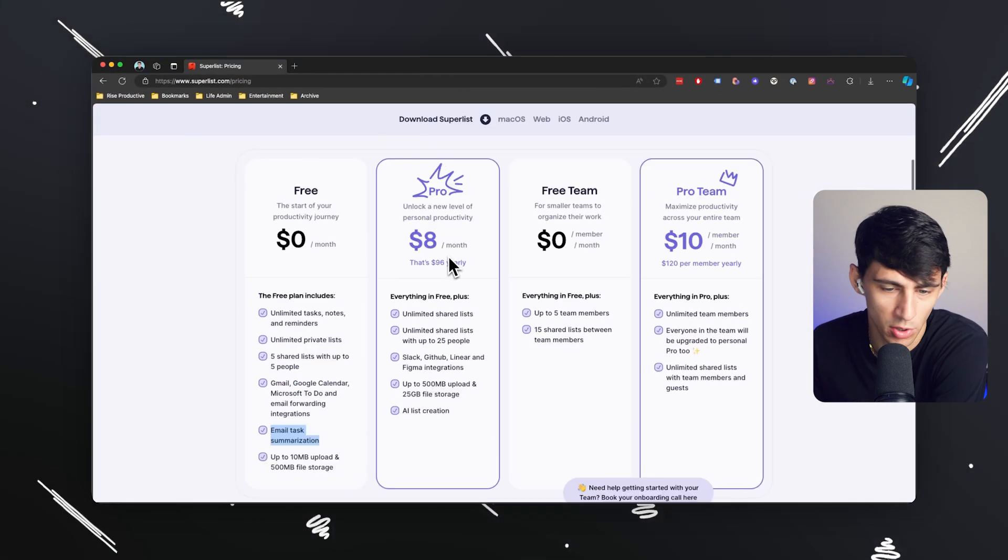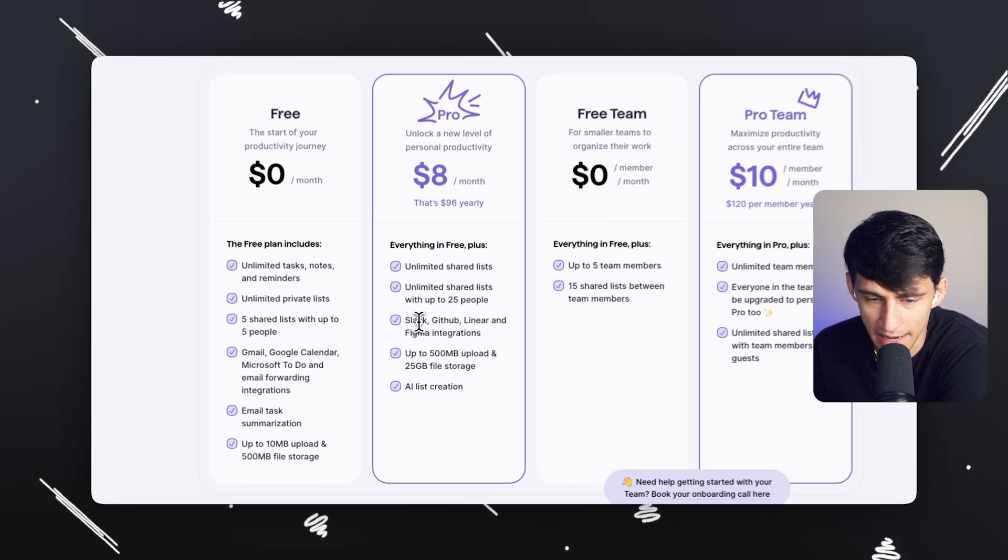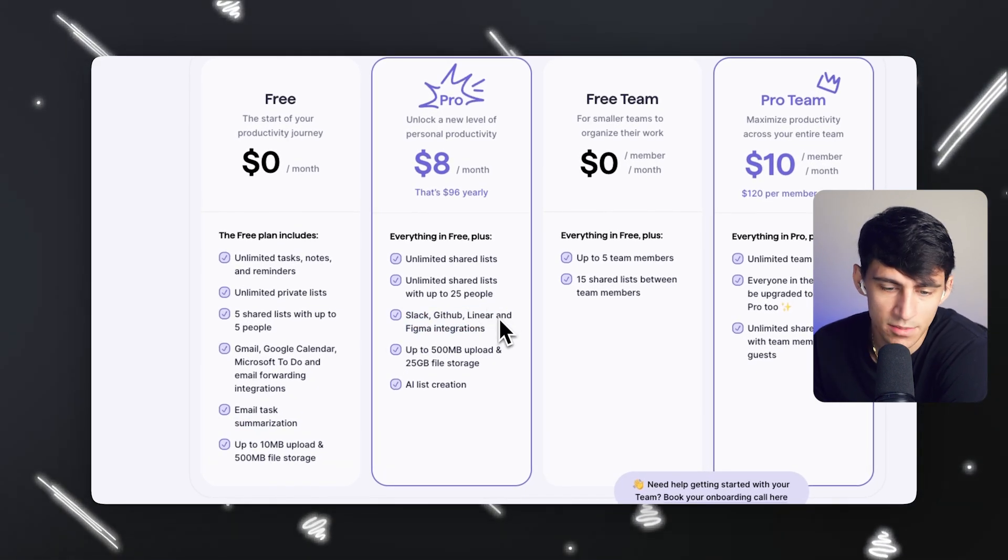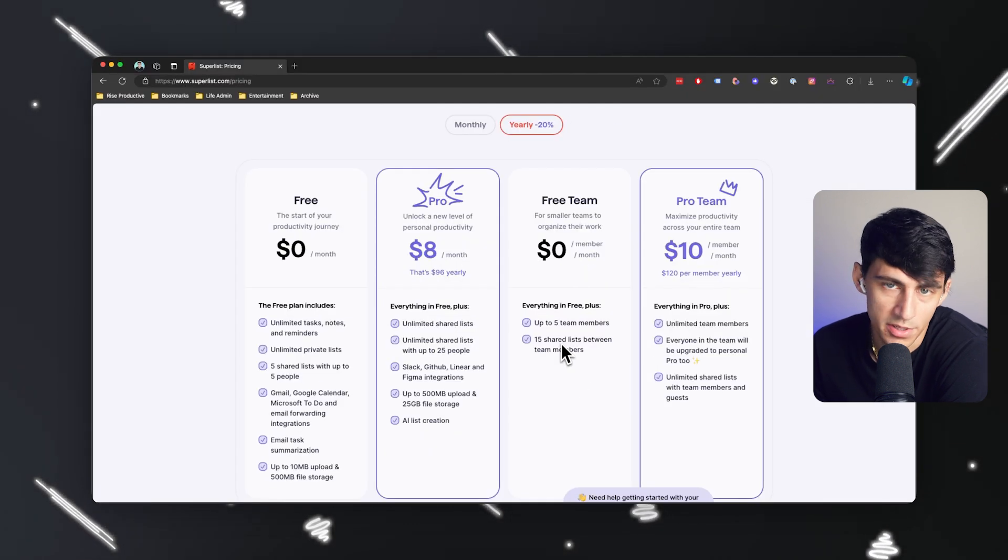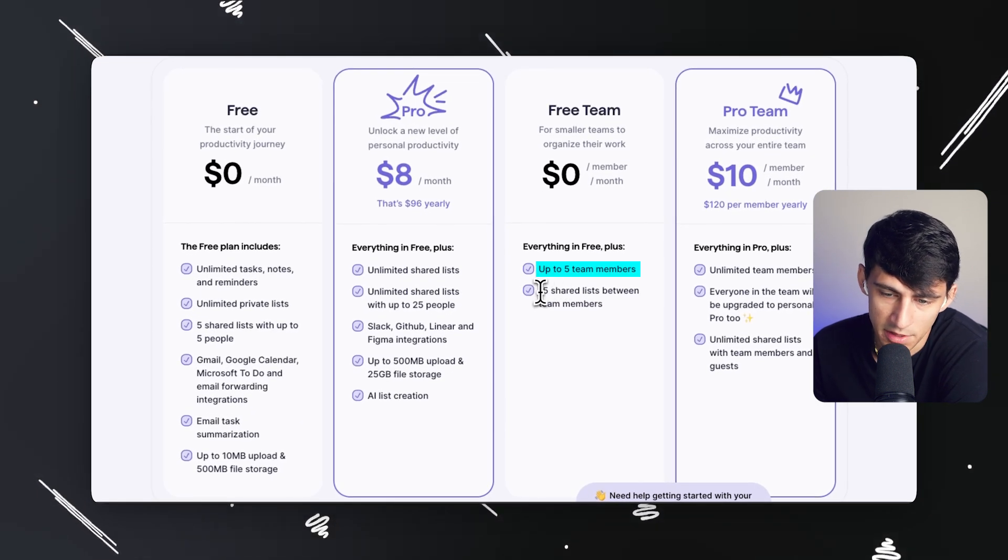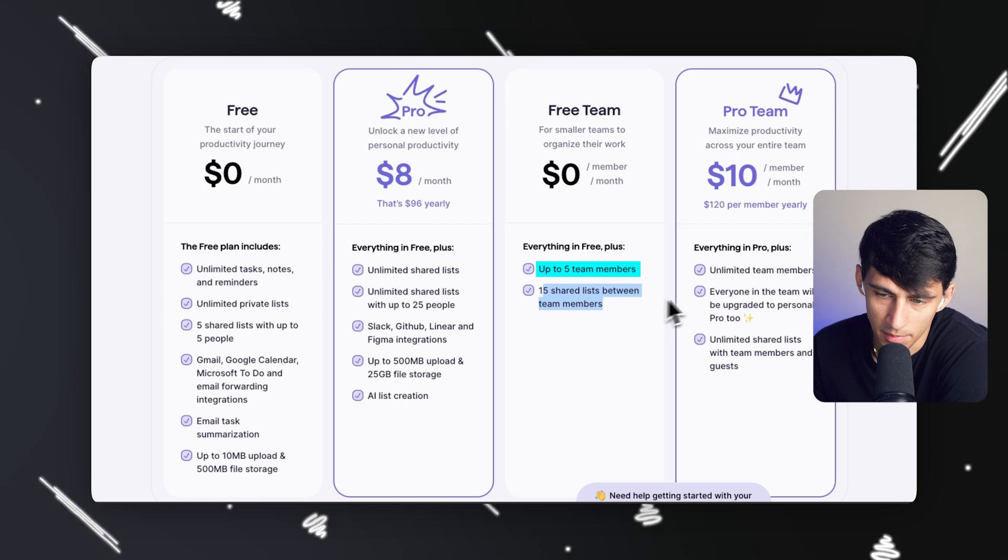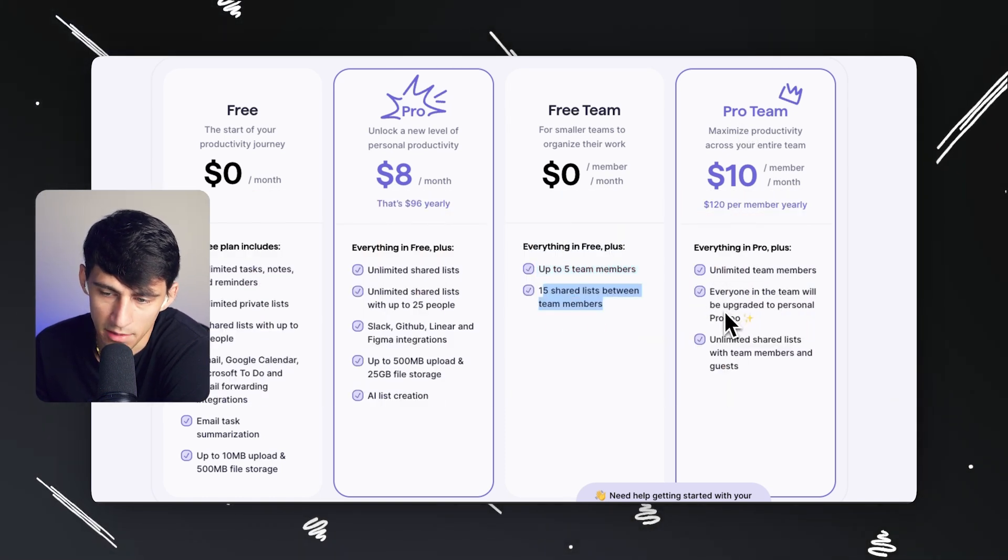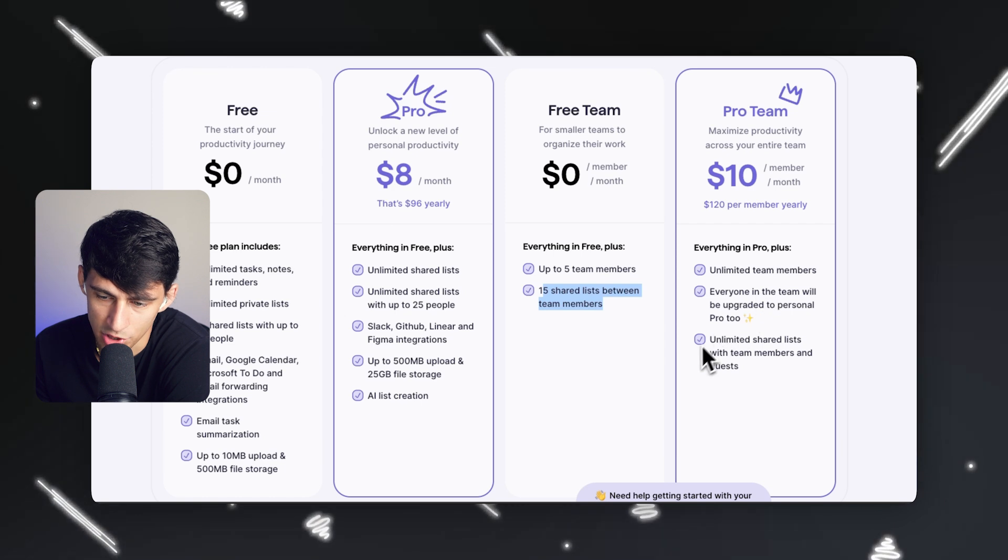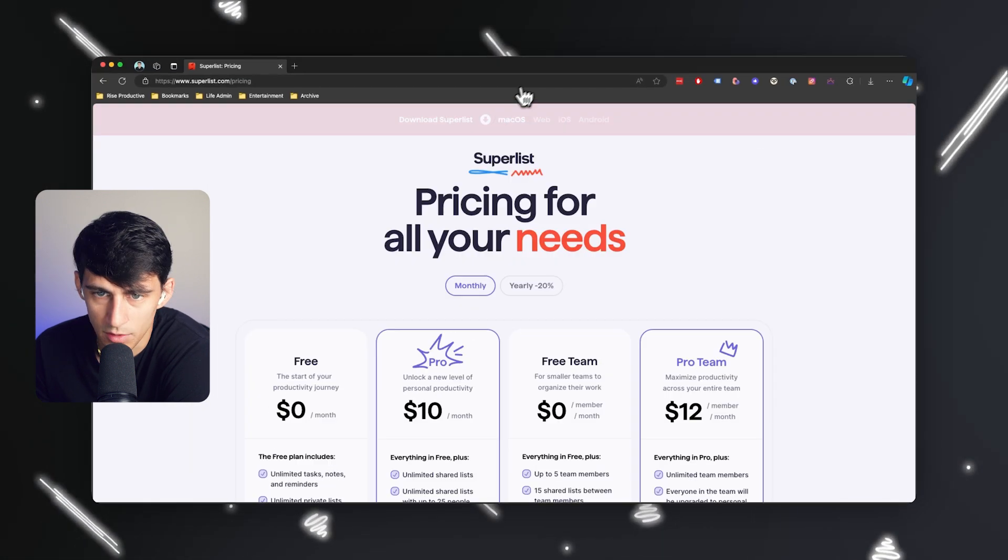With the pro version, they also add Slack, GitHub, Linear, and Figma integrations, and AI list creation. If you are a team, you have up to five team members for free and 15 shared lists between team members. The pro team has the personal pro version added to every team member and unlimited shared lists with team members and guests.